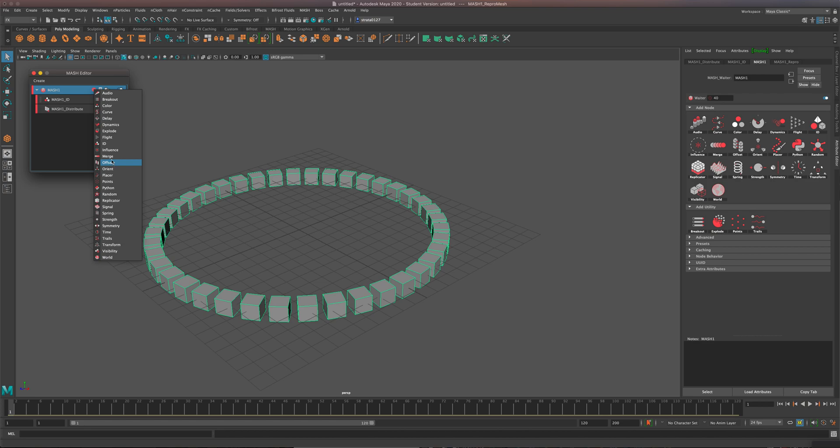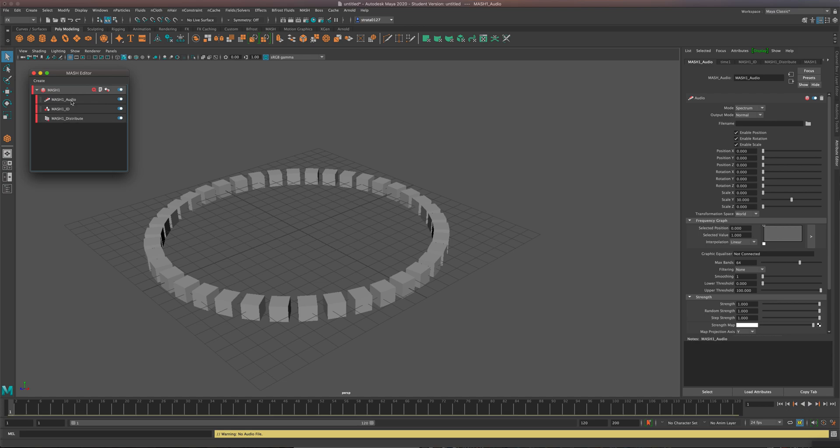And you can see all the same icons are here. And it's just a list view. So I'll just go this way. I'm going to go to audio. And now I've added an audio.